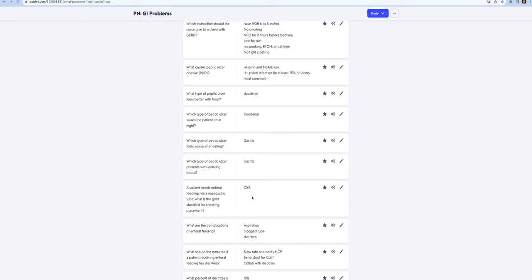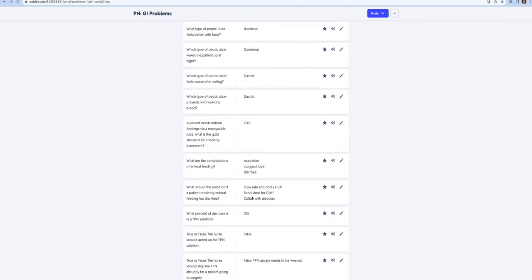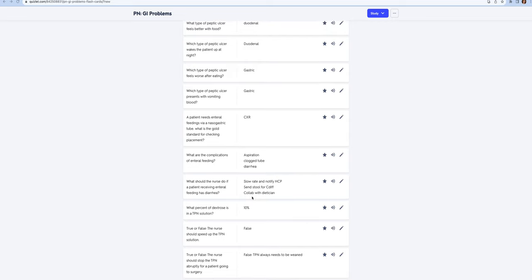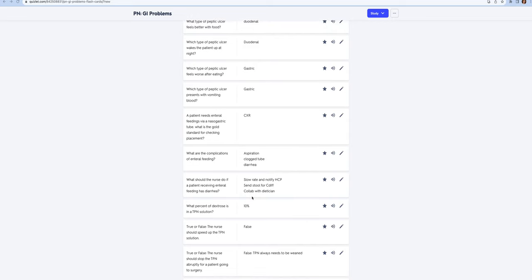If you're feeding a patient with something nasogastric or any kind of feeding, you always want to check the placement with a chest x-ray. That is the gold standard. The complications for enteral feedings include aspiration, clogged tube, and diarrhea. If your patient has diarrhea while receiving enteral feedings, you want to slow the rate, notify the provider, send the stool for C. diff, and collaborate with the dietician.